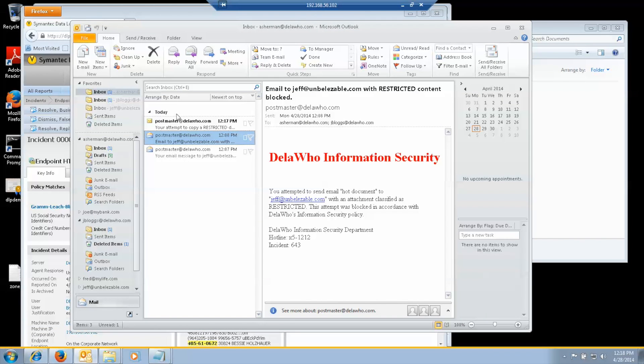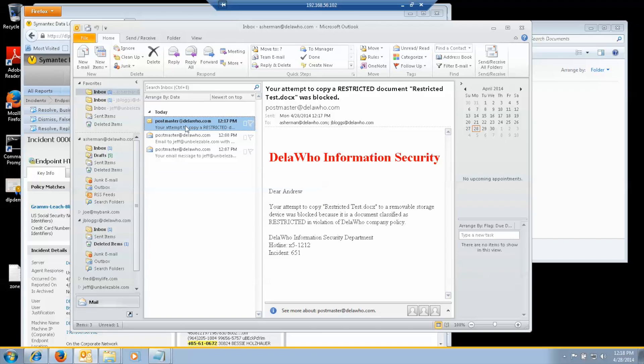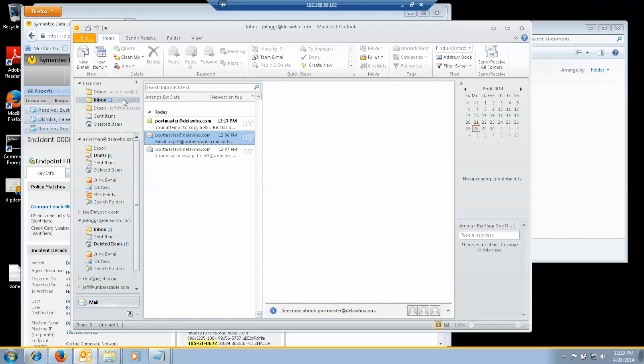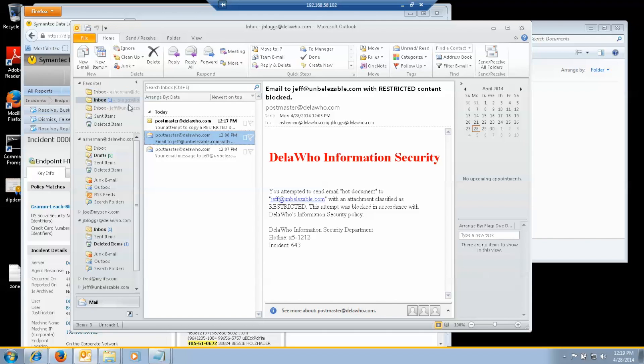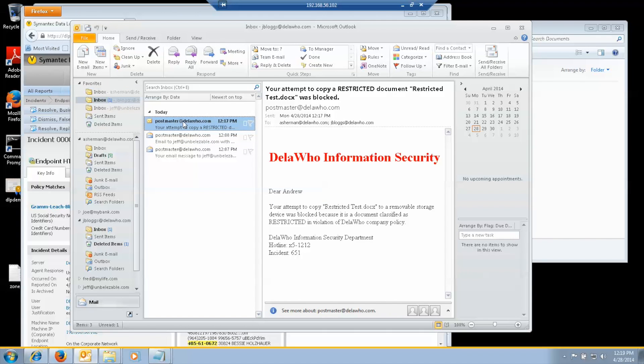On the one that was blocked. Because this was a block. And a severe violation. It also sent a notification. To me. And to my manager. That I attempted. To copy restricted document. To a thumb drive. And that they blocked it.